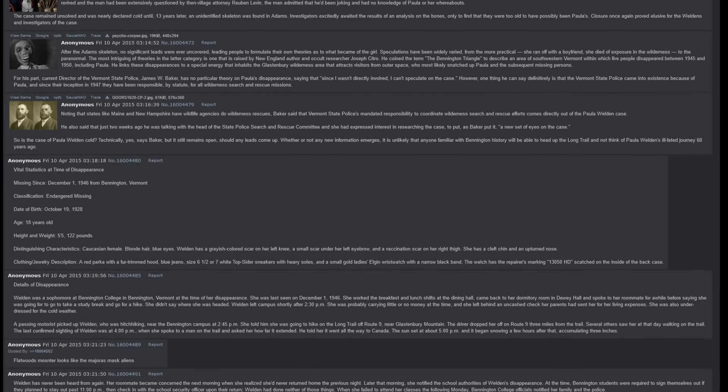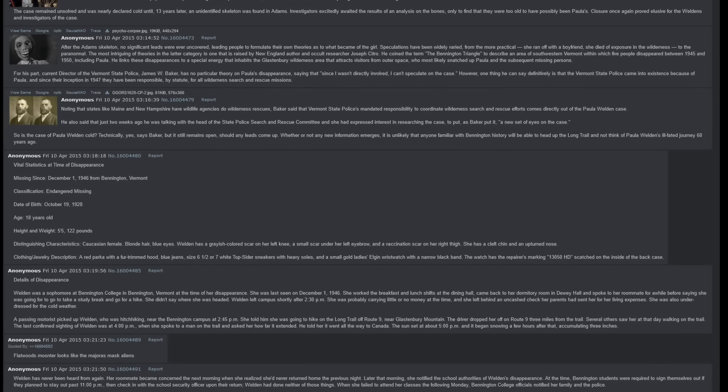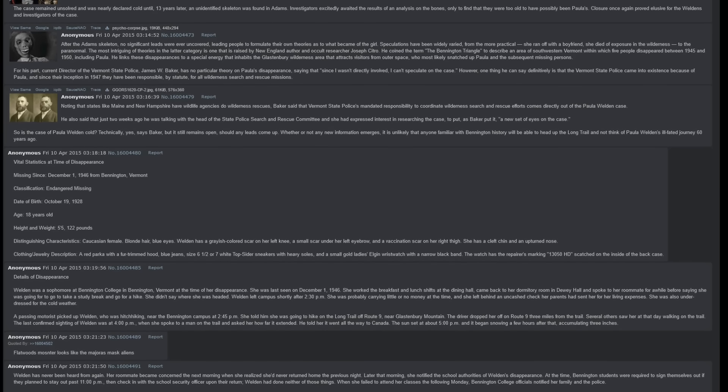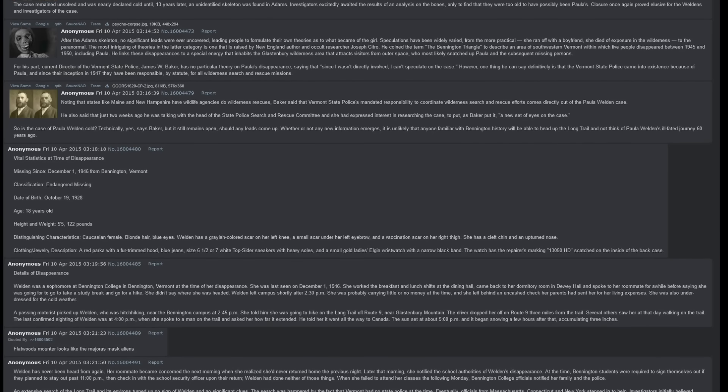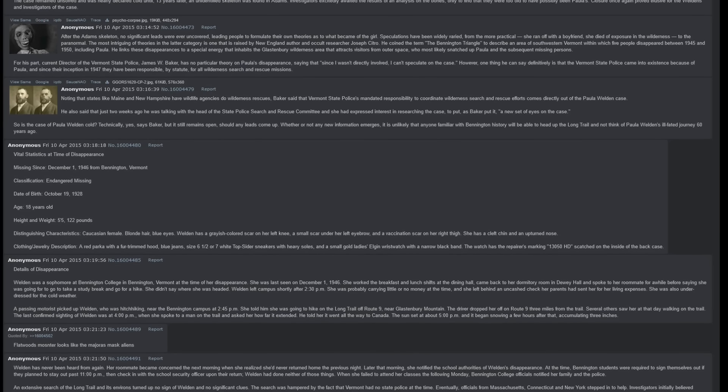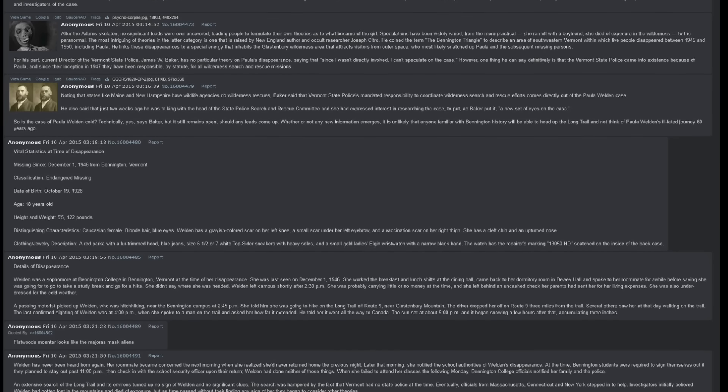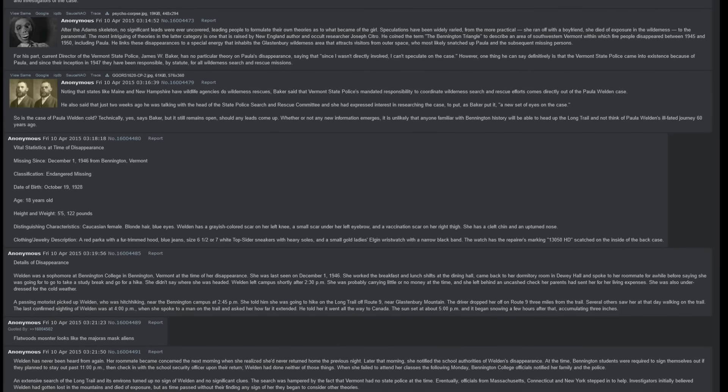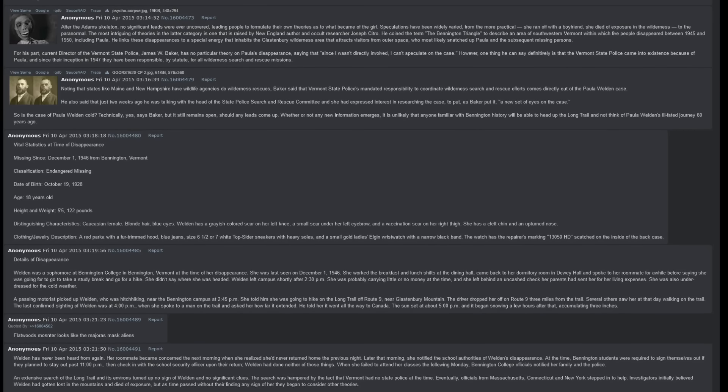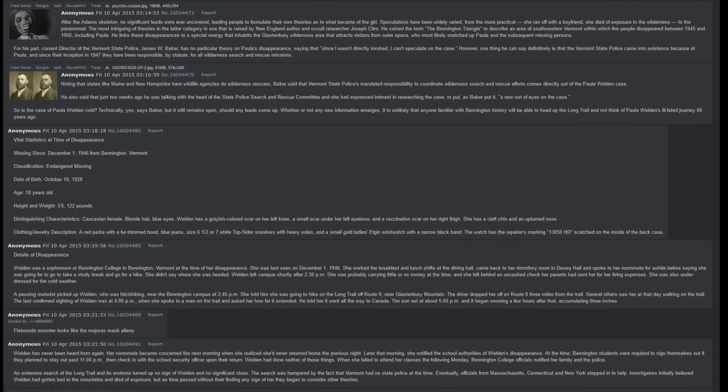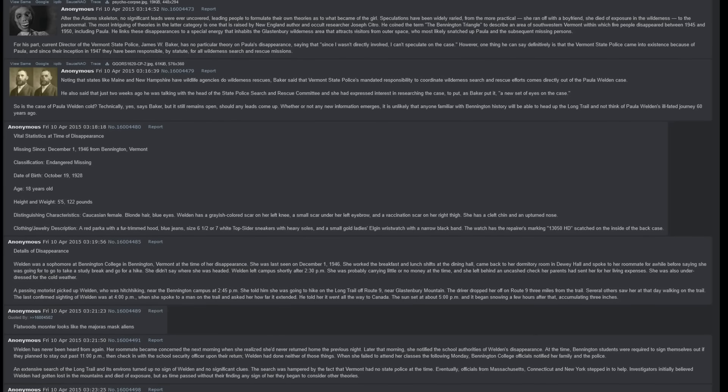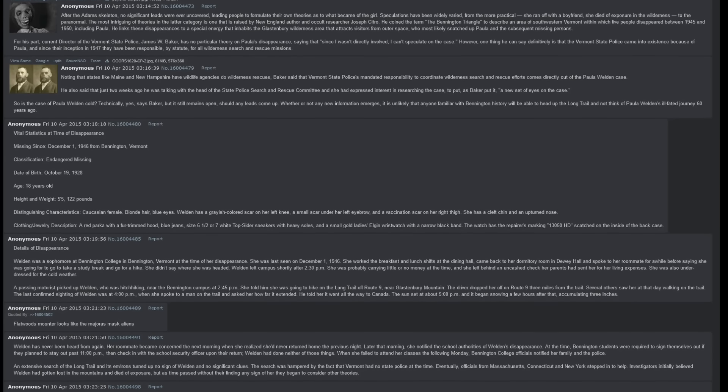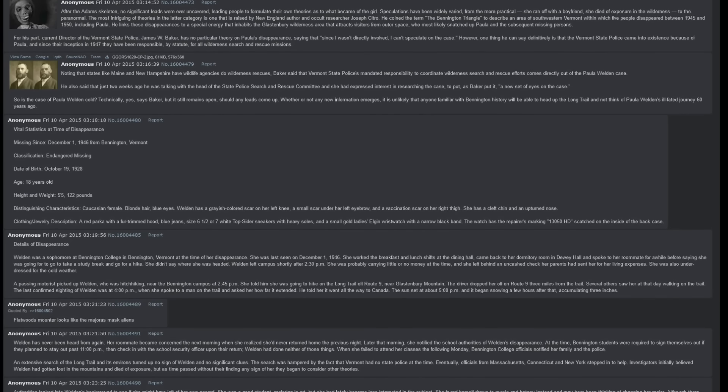After the Adams skeleton, no significant leads were ever uncovered, leading people to formulate their own theories as to what became of the girl. Speculations have been widely varied, from the more practical - she ran off with a boyfriend, she died of exposure in the wilderness - to the paranormal. The most intriguing of theories in the latter category is one that is raised by New England author and occult researcher Joseph Citro. He coined the term the Bennington Triangle to describe an area of southwestern Vermont within which five people disappeared between 1945 and 1950, including Paula. He links these disappearances to a special energy that inhabits the Glastonbury wilderness area that attracts visitors from outer space, who most likely snatched up Paula and the subsequent missing persons.